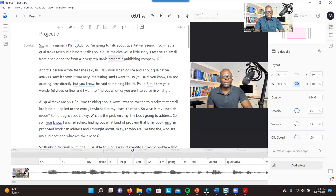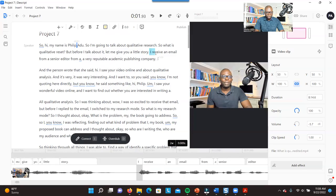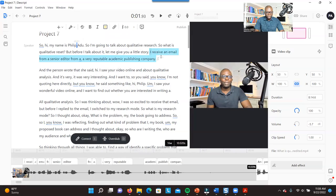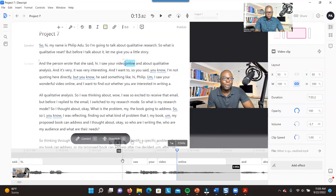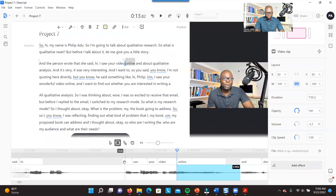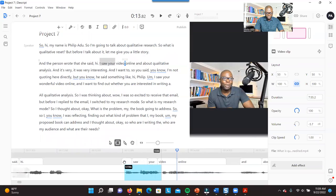If you want to delete what you said — let's say I want to delete 'I received an email from a senior editor' — I just select it, click Delete, and it automatically deletes what I said in the video as well. You can also go to the video timeline and delete that information there. If you highlight text, it also highlights in the video. You select it and click Delete, and that information will be taken out.